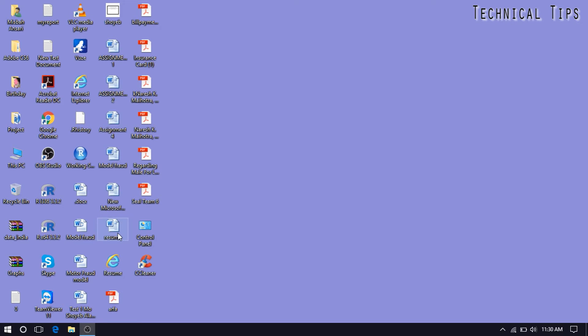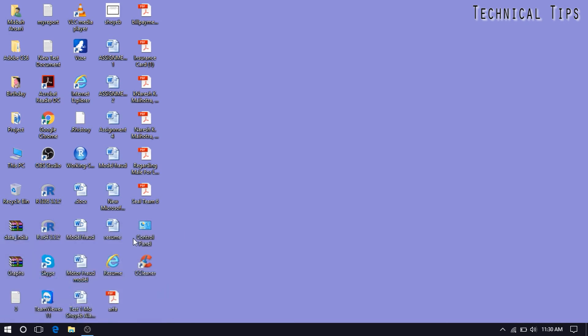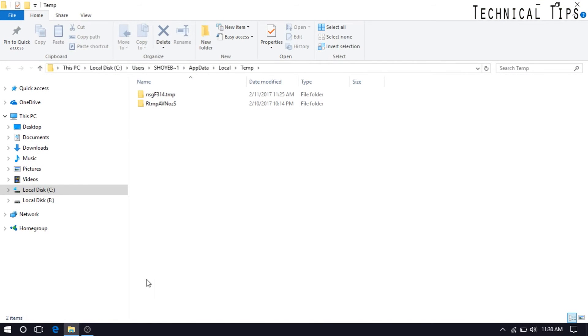As I ran CCleaner recently, there won't be any data. I mean, there might be one or two files. There's one more location you can delete files. It would be the exact same thing, but it will have a percent symbol like percent T-E-M-P percent, and enter.